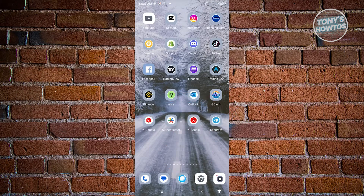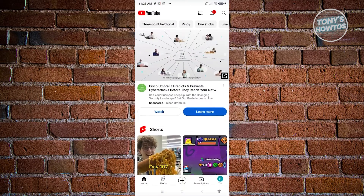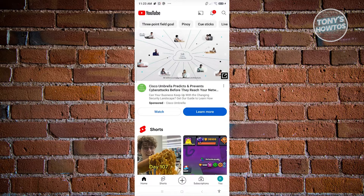The first thing we need to do is open up our YouTube app. Now you might be wondering how to disable the recommended feature in the YouTube app. Well, currently there is no direct way to actually turn off the recommended feature of YouTube.